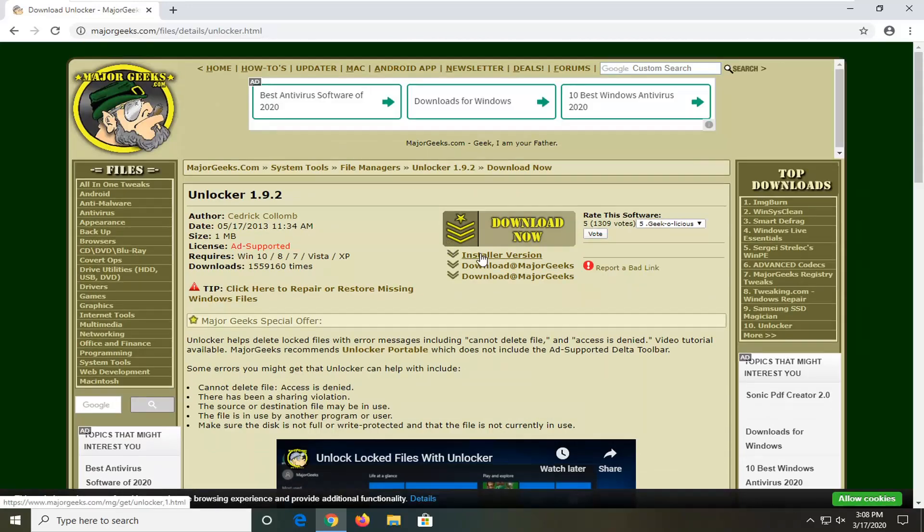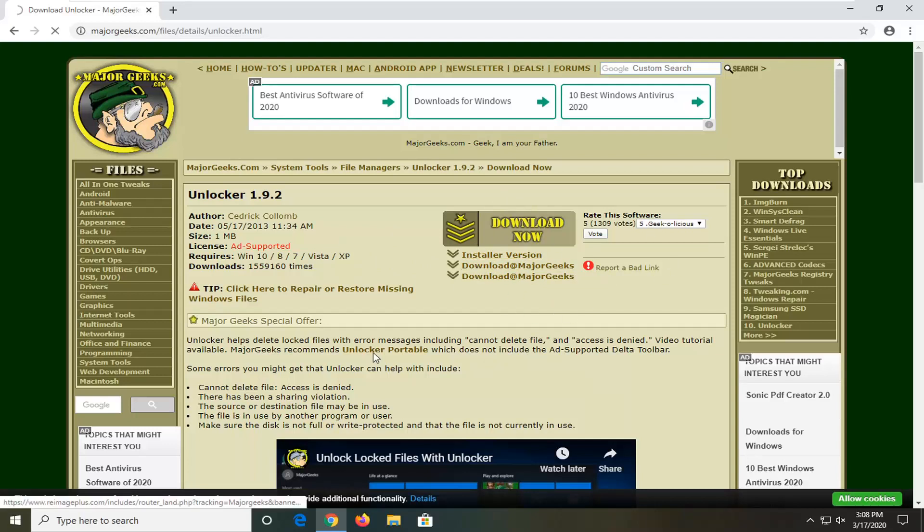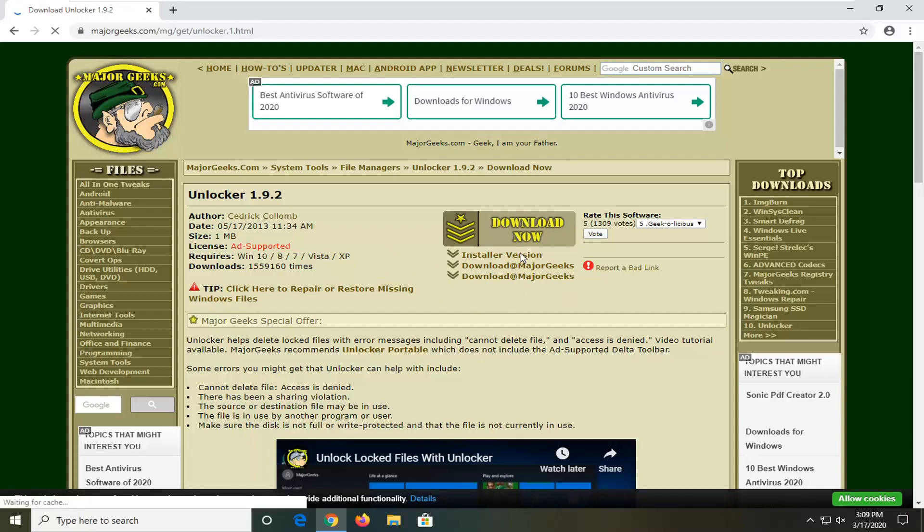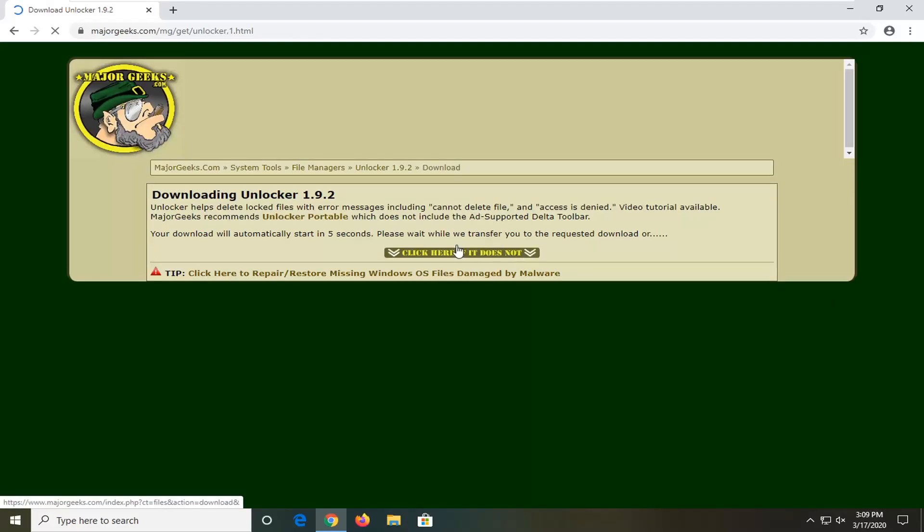We're going to go ahead and download the installer version. You can download other versions as well. This is a safe download as much as it can be from a third party provider. Generally speaking I feel comfortable using this on my own computer, so I don't see why I'd recommend something I wouldn't use myself.